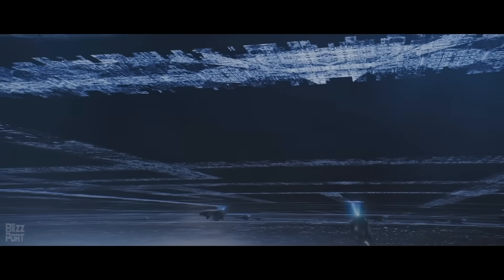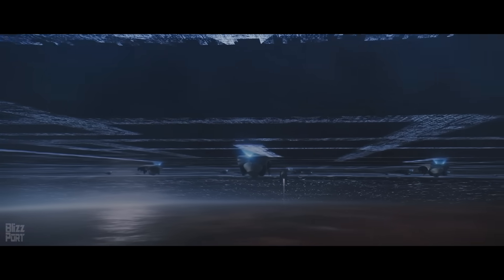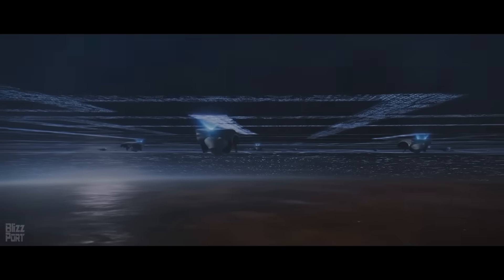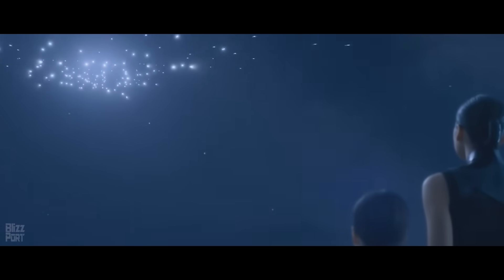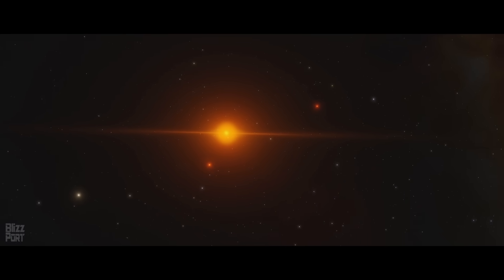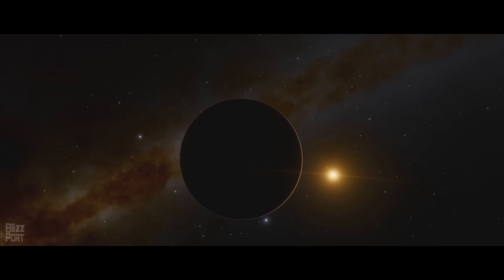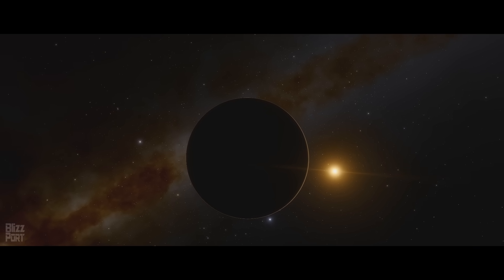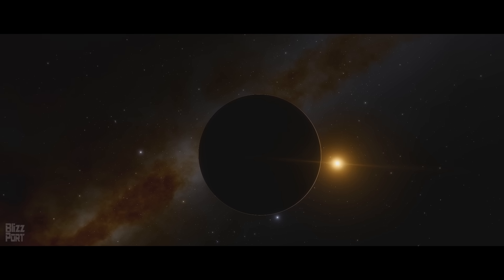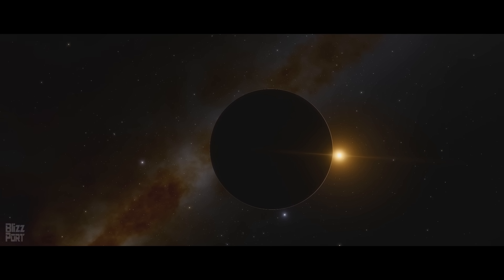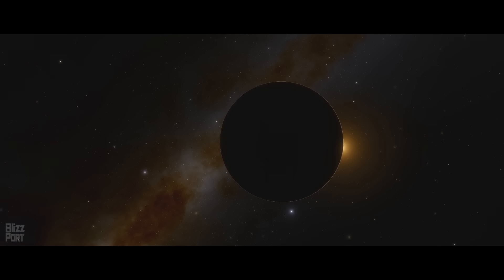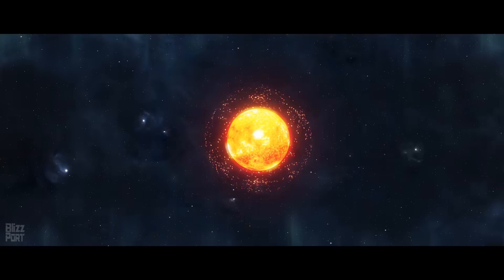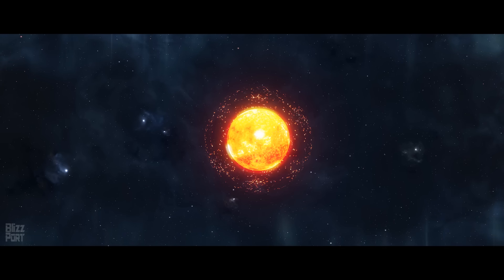One of the questions raised is why the Trisolarans, a civilization advanced enough to construct a vast interstellar fleet, would choose to embark on an arduous journey to invade Earth instead of adapting to their chaotic home system. Although the reason for invading Earth lies in Dark Forest theory, theoretically, they could have remained within their solar system, utilizing a modular Dyson Swarm to harvest energy from their three suns, while simultaneously constructing artificial habitats free from the instability of planetary orbits.